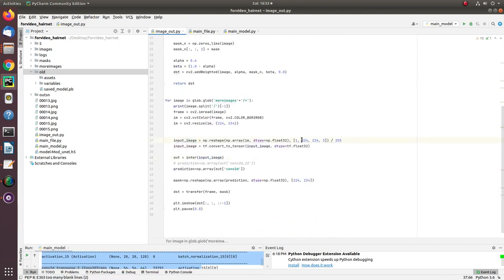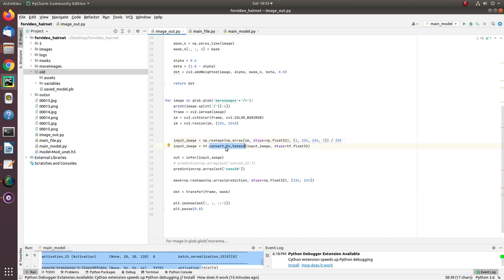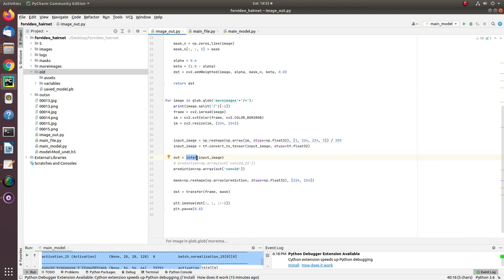Every time you read an image, reshape it to 224 by 224 by 3. Convert to tensor - converting to tensor makes images compatible with the model. Now it's time to feed that image into infer.